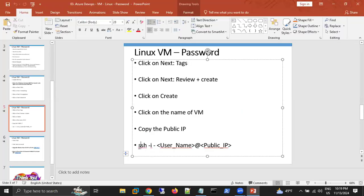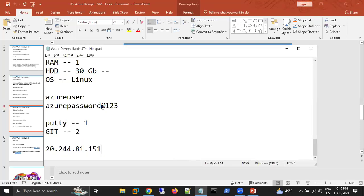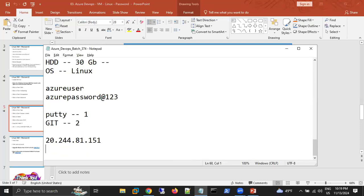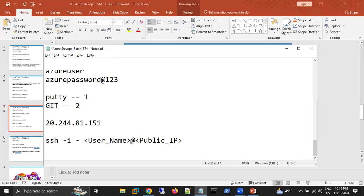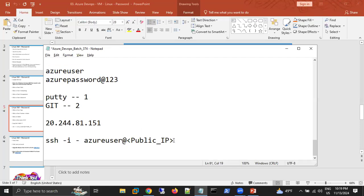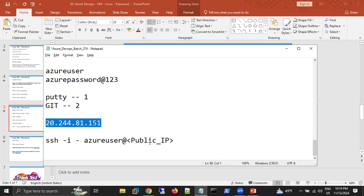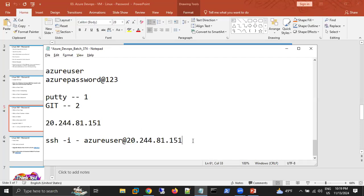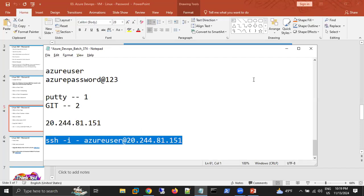The SSH command format is: 'ssh username@public-IP'. Replace 'username' with 'azureuser' and add the public IP. To open Git Bash on Windows, right-click anywhere on the desktop and select 'Git Bash Here.' In Windows 11, if it doesn't appear in the right-click menu, search for Git Bash directly in the Start menu and open it from there.